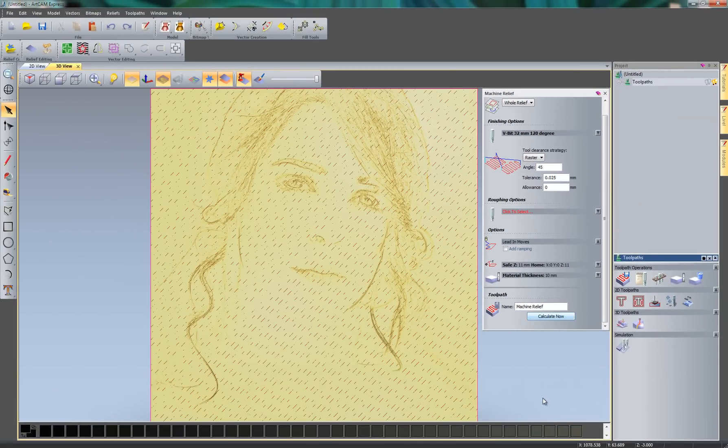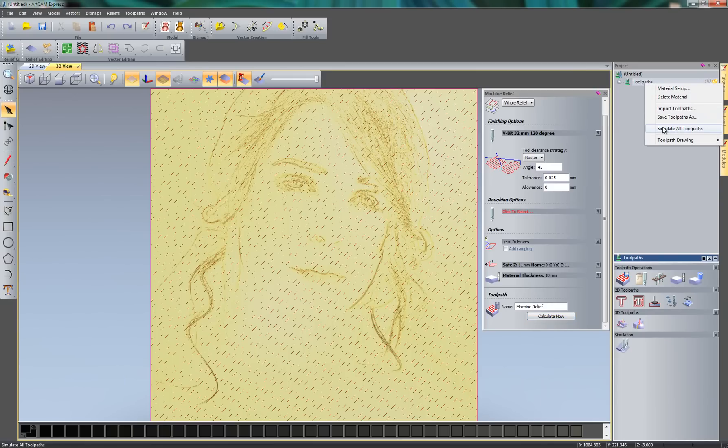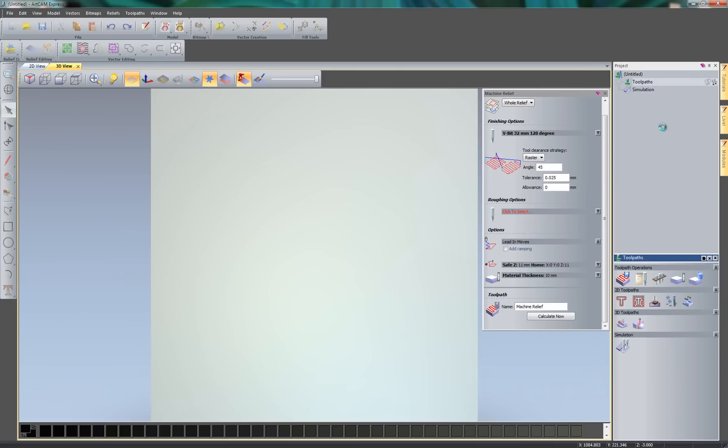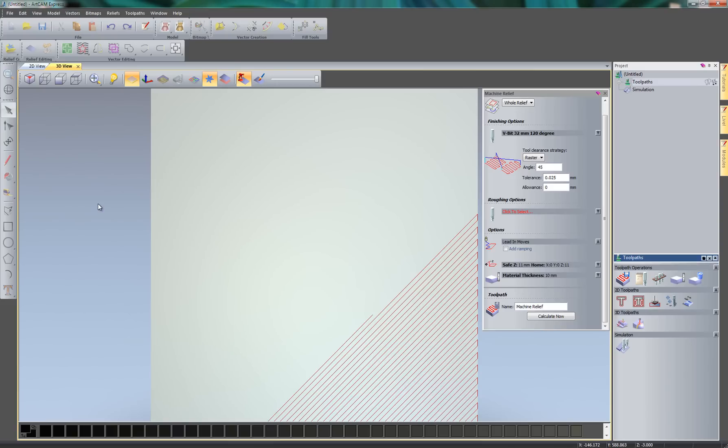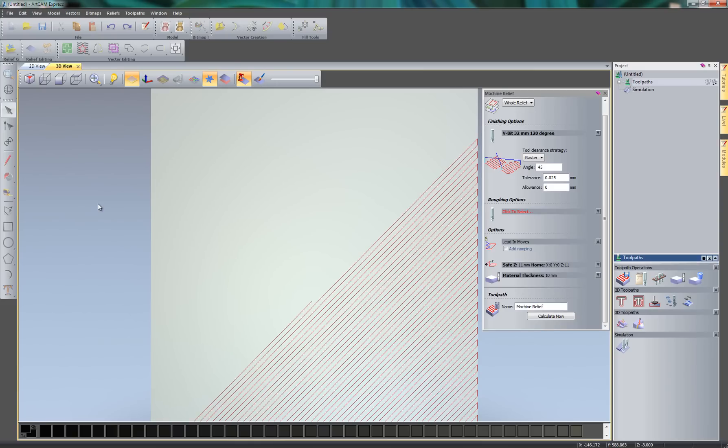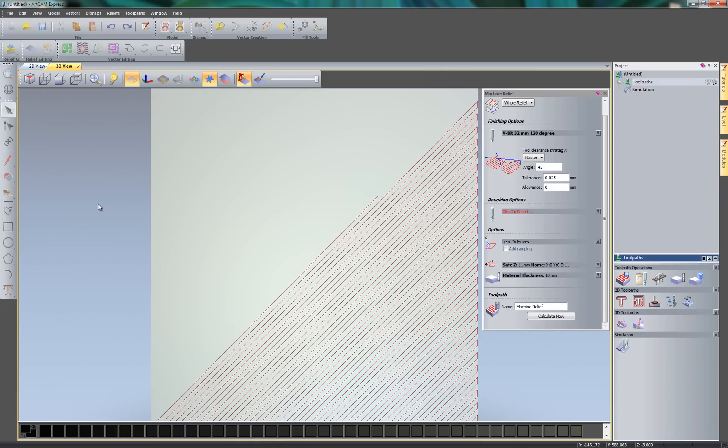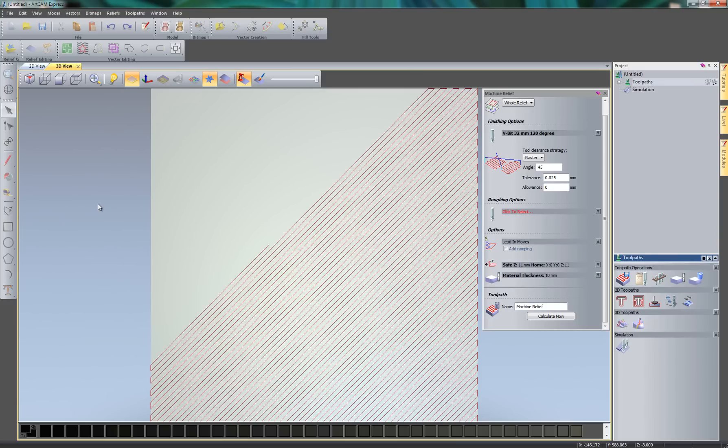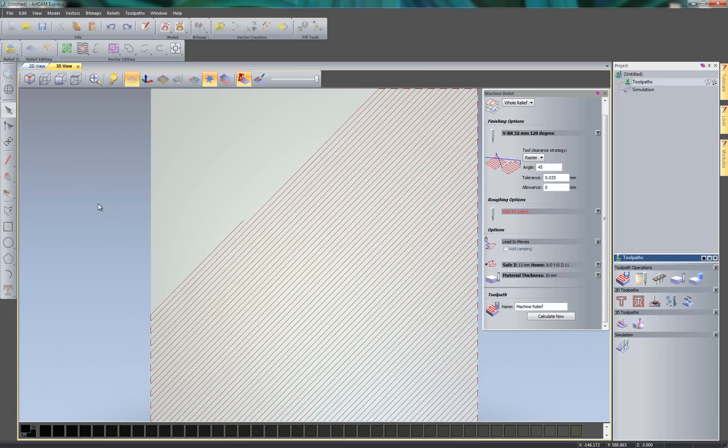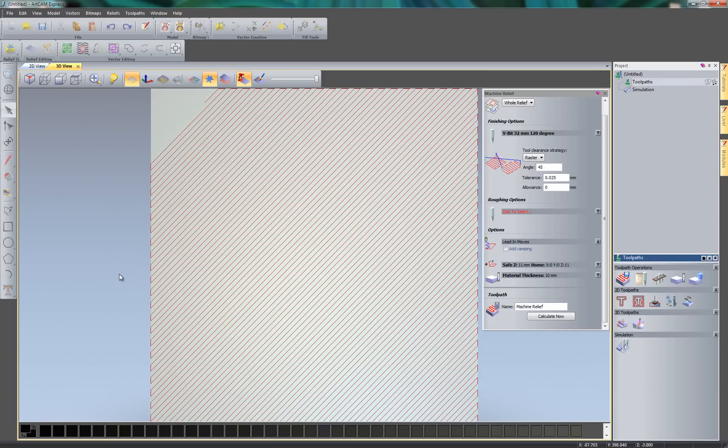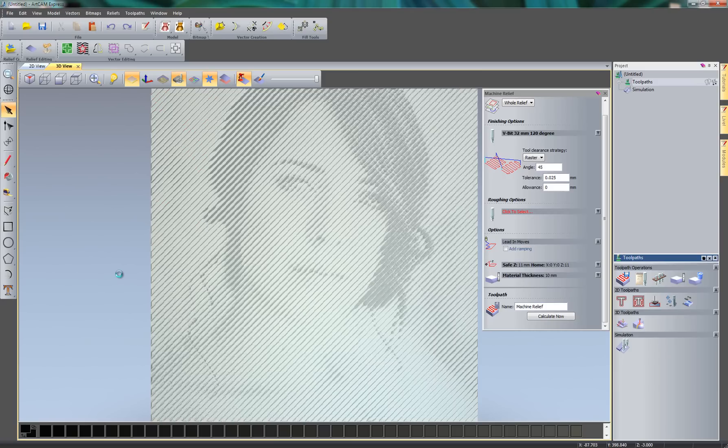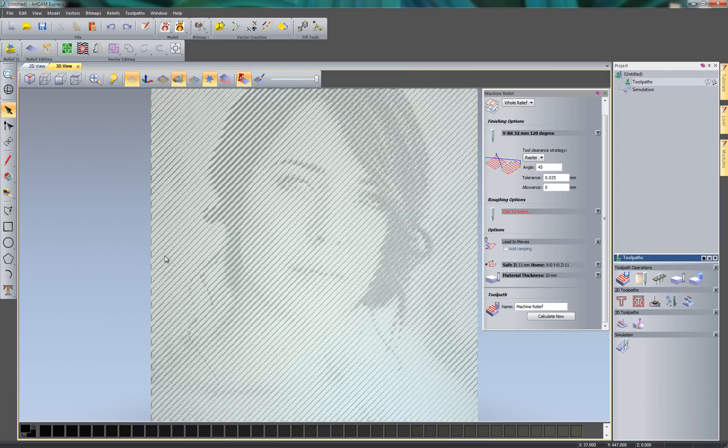So that's calculated all of the toolpaths for me. So what I can do now is right-click on Toolpaths and then select Simulate All Toolpaths. And this will give me a preview of what's going to be machined before I send it to the machine. So here you can see the tool running over the material. And there you can see the finished piece. Now this is losing quite a bit of detail. This is because the step over is quite large.